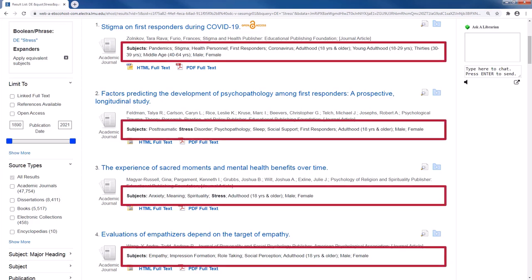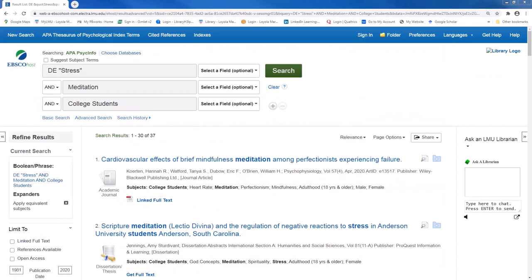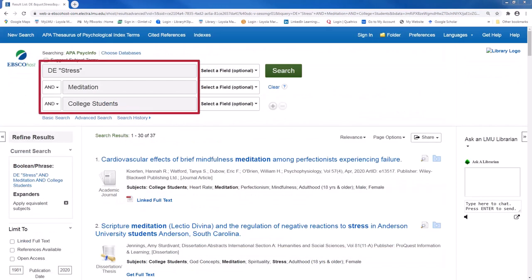Take a look at the subjects in these search results. You can find other terms related to stress that can help you narrow down your topic. If you wanted to stick with stress as your subject heading, then feel free to enter your other keywords to search for more relevant articles, with stress as a major theme.